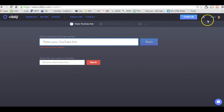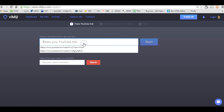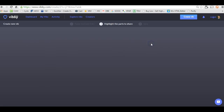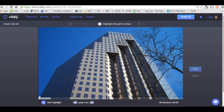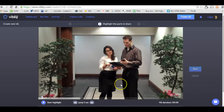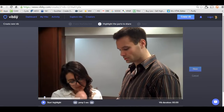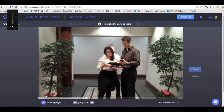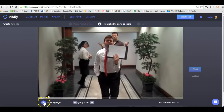Make sure you create a Vib account — I signed in using my Google account. Then I come in here, paste the link, and hit start. What's going to happen is it will just start playing the video. I'm going to mute the sound, but basically wherever you want the highlight to begin, you just hit start highlight.